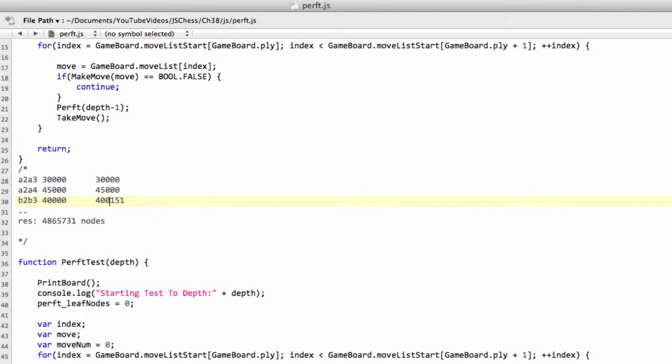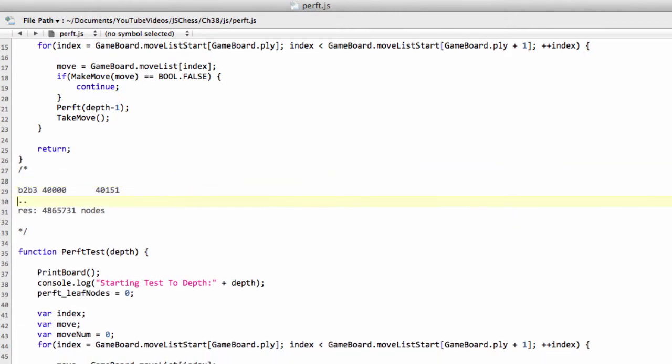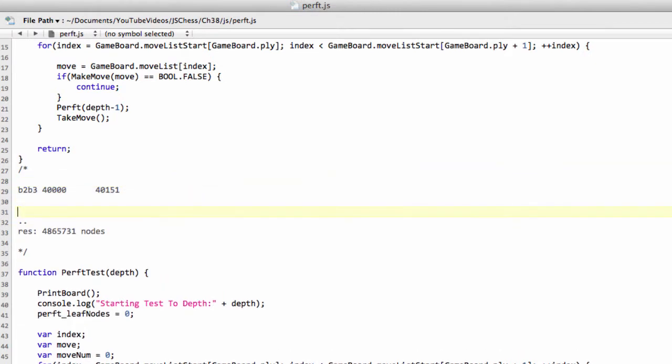Then you know that, okay, Sharper's made 151 more moves after B2-B3. So what you can do then, you can make the move B2-B3, and then do a perft on that position with one depth less. So that would now be to depth four.